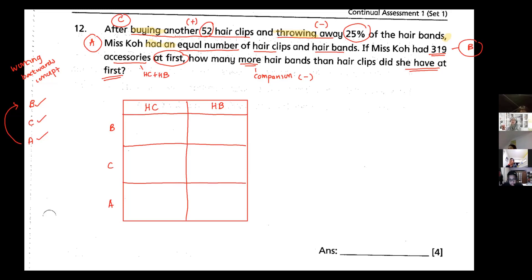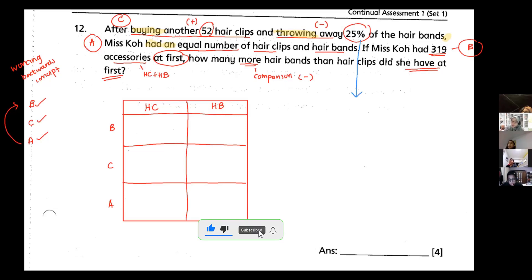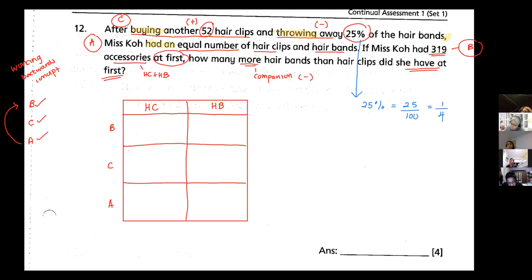Before I fill up the boxes, I must note that I need units. Looking at the question, I see numbers like 52 hair clips and 319 accessories, but no units. The units come from the 25% — that is 25 over 100, which equals one quarter. A unit fraction in its simplest form gives us the units.